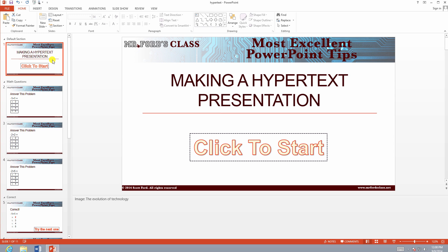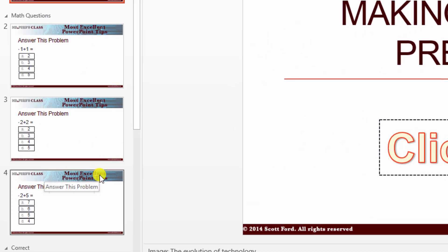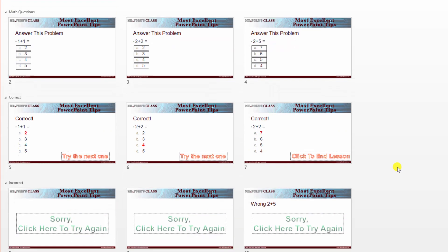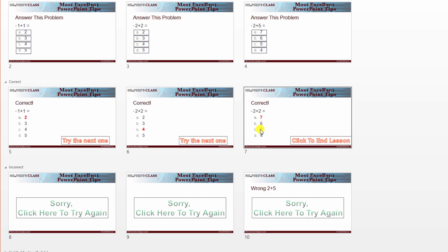Now, there's some good and bad about creating a hypertext presentation. The bad part — let's cover the bad part first. The bad part is it's very time-consuming to create. There's a lot of front-loading. I've created 3 problems, as you can see, that students are going to have to answer. And it gets very complicated very quickly.